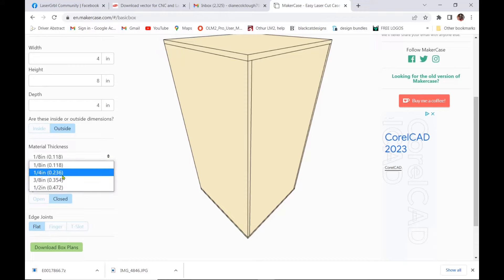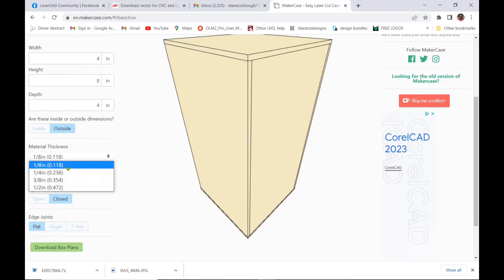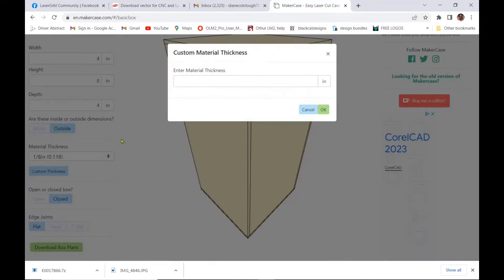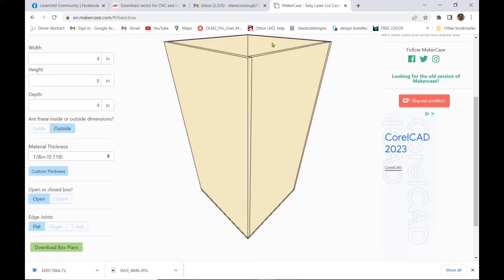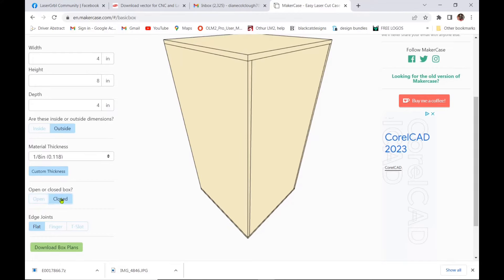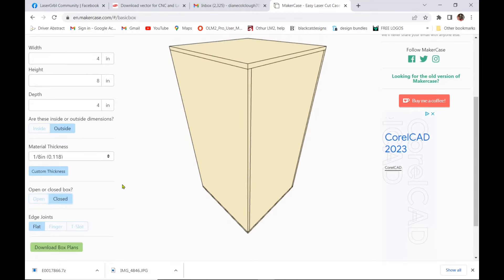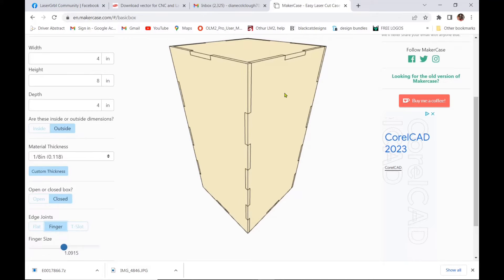You also can choose your material thickness or you can have a custom thickness that you can enter right in there and you can choose if your box is going to be open or closed so whether you have a top or a bottom.